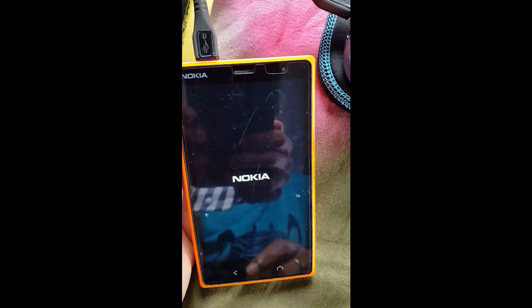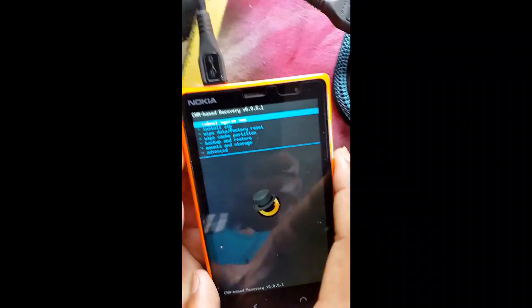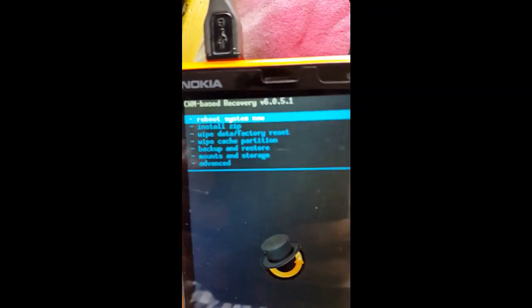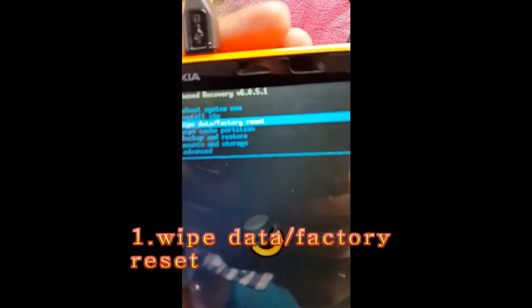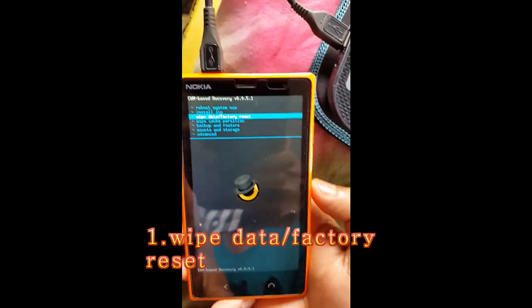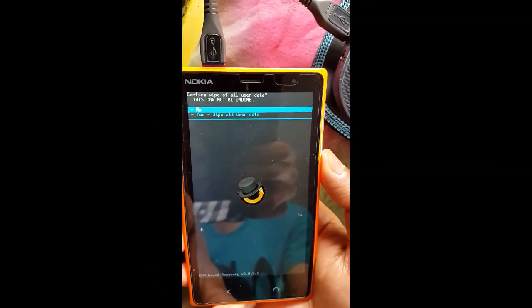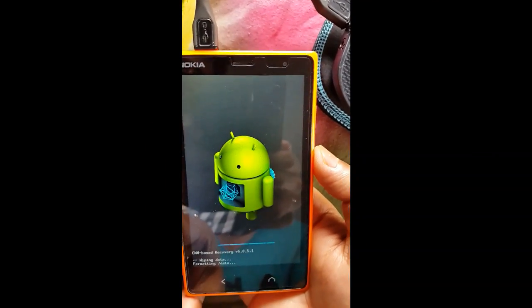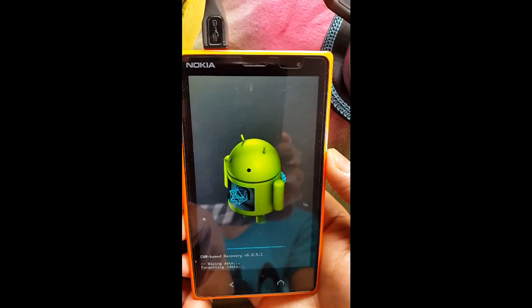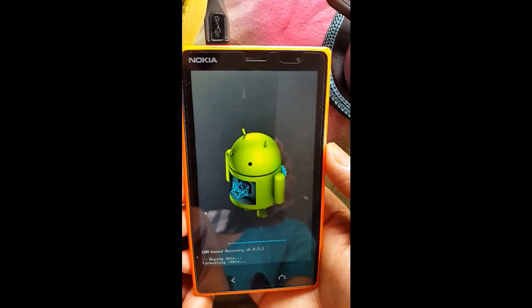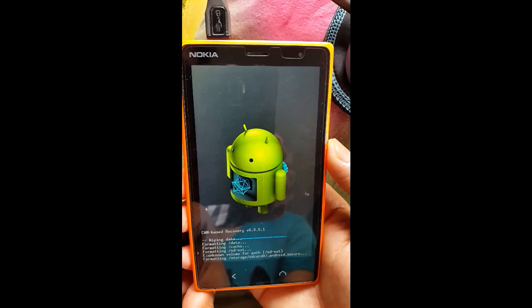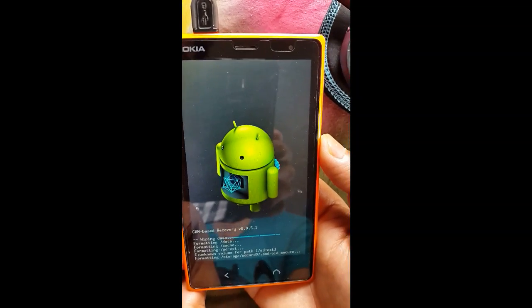It takes some time. Yeah, here is the recovery mode. So let's begin the procedure. Now first of all you need to do wipe data or factory reset. Let's go here and click yes, wipe all user data. Yes, and this is done.